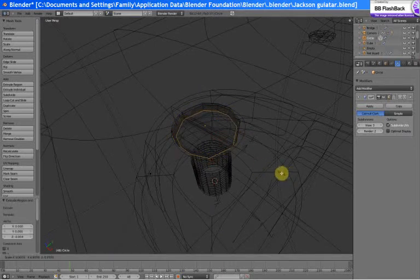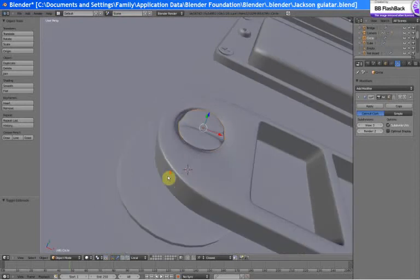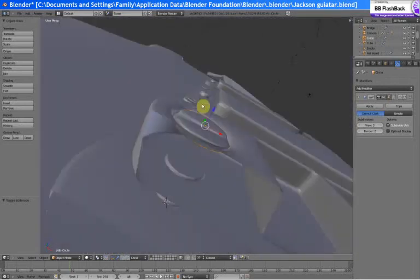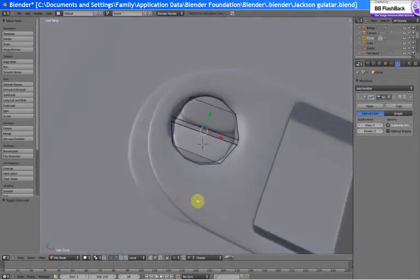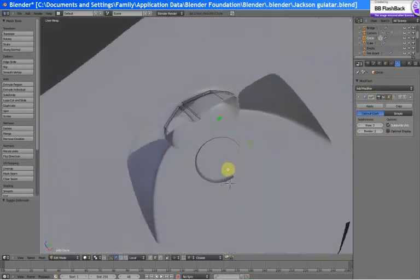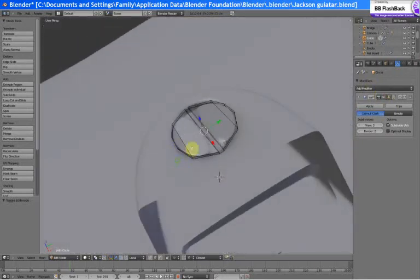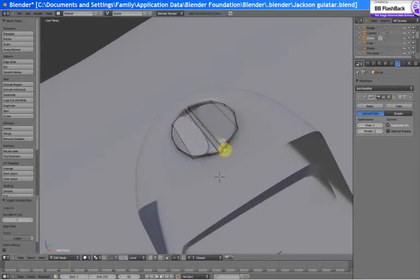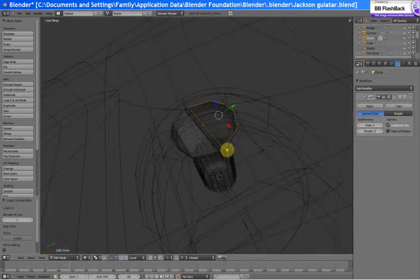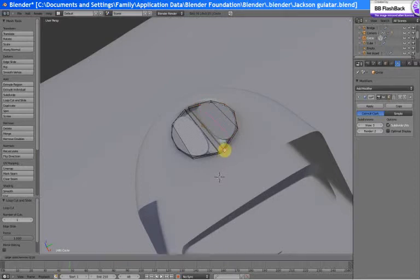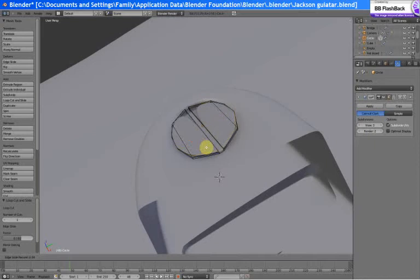Now we have everything selected. Let's just extrude it along Z, scale it in a bit. This looks awful, let's fix it. Let's add a loop right in there, and I moved it so close that it auto-merged it together.